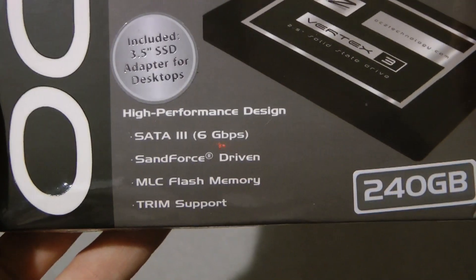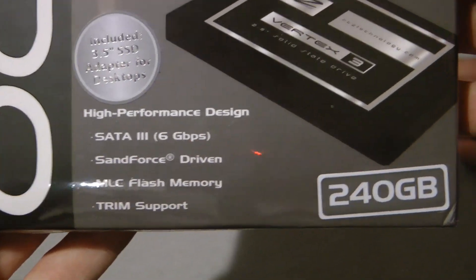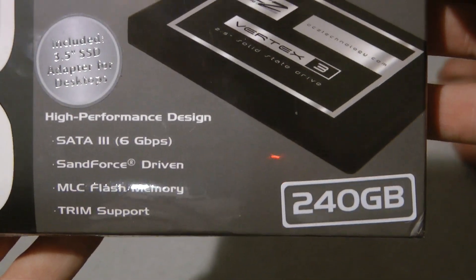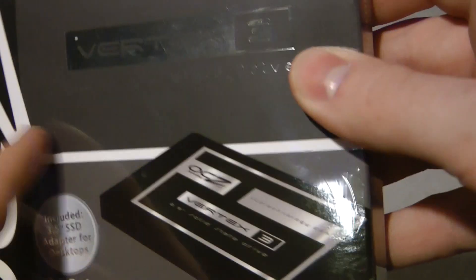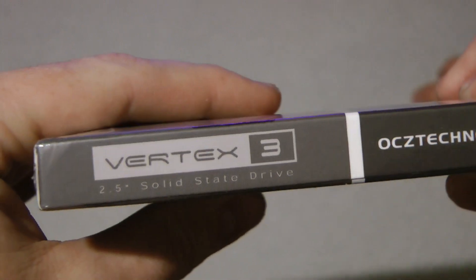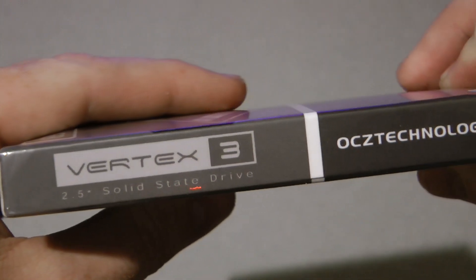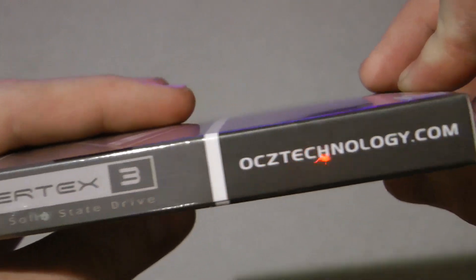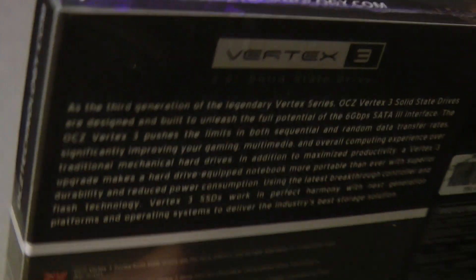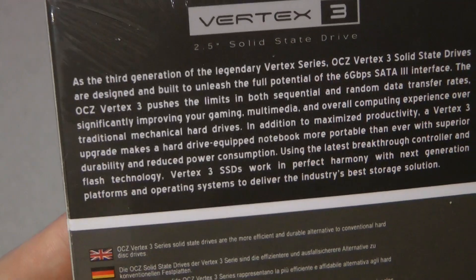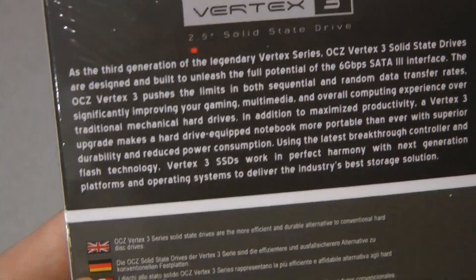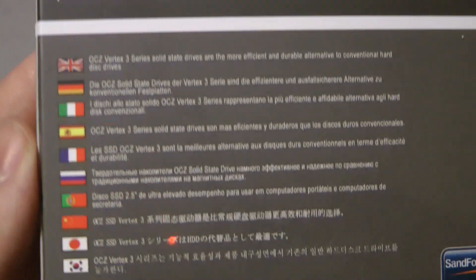So here's the box for the OCZ Vertex 3, at 6 gigabit per second, 240 gigabyte edition. The Vertex is OCZ's currently highest-end drive with the latest SanForce controllers.